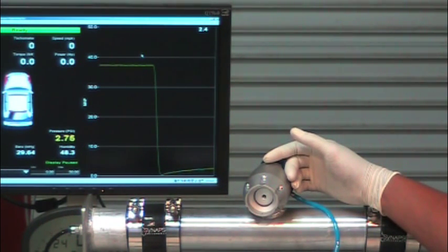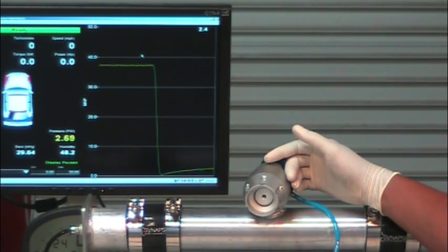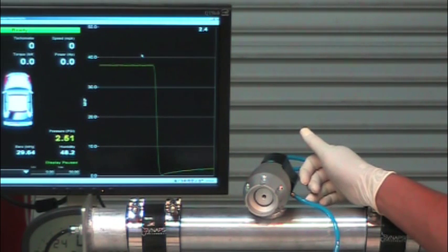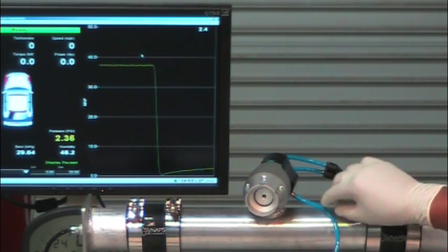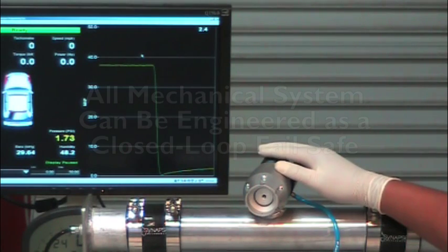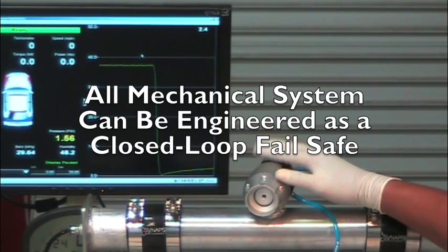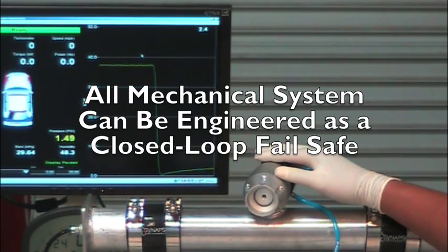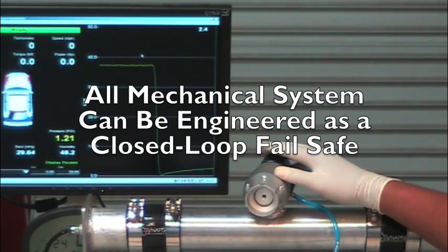And there's various sorts of mechanisms that can be used to do that using check valves or whatever else you can use. But the key here is this is a fully mechanical system.